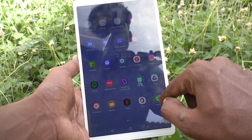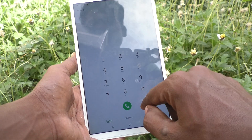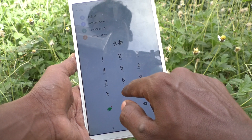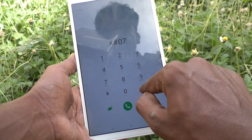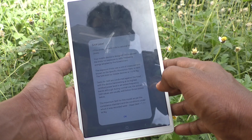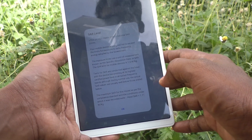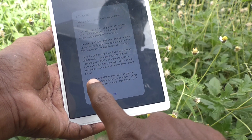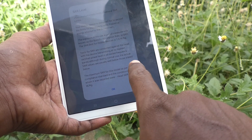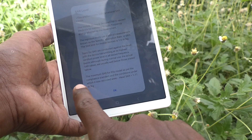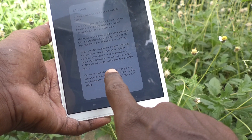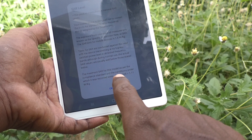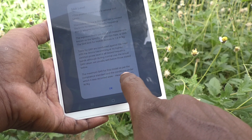First, go to the call dialpad and type *#07#, and the SAR values will be displayed here. The maximum SAR value for this model, as per the compliance standard and the conditions under which it is recorded, for head exposure is equal to 1.11 watt per kg.